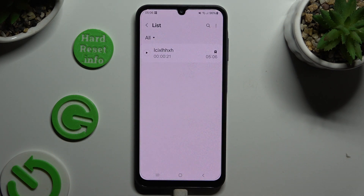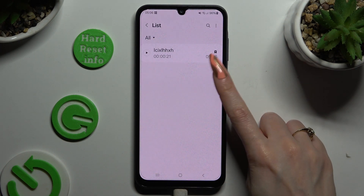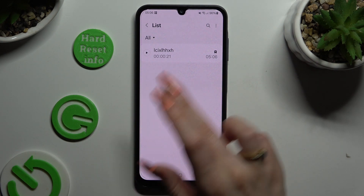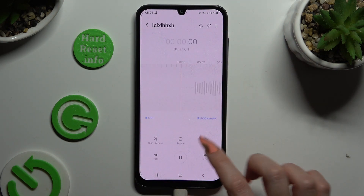As you can see, mine is all the way here. To play it, click on it.